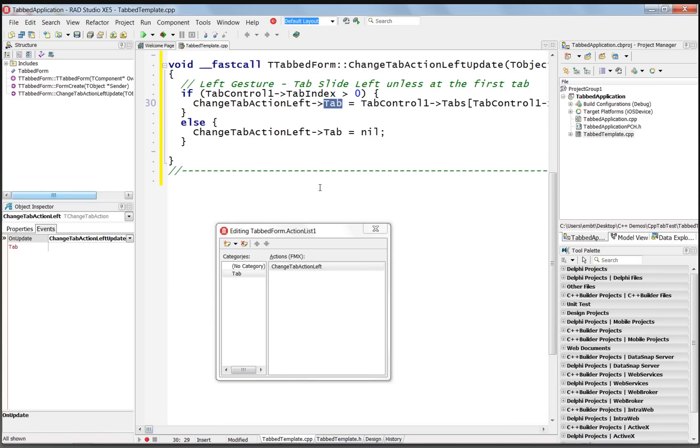If we're already at the beginning, we'll just set the ChangeTabActionLeft tab property to nil. We're at the beginning, nothing to do.